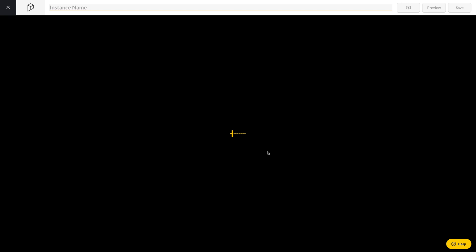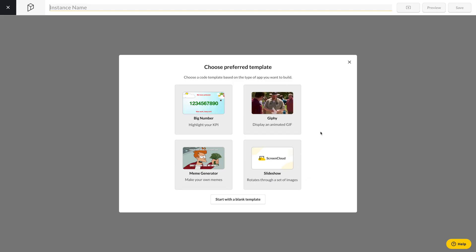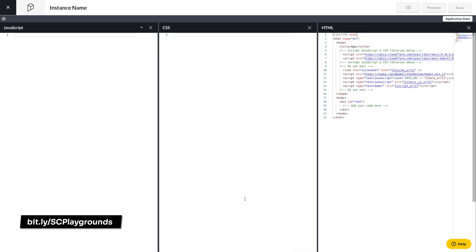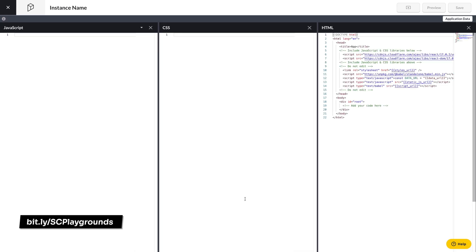As you'll see, there are a few basic templates available for you to choose from, but you can also start with a blank template. We do have a detailed guide to show you how to navigate your way around the Playgrounds app. But in this video, I'm just going to grab some quick quotes we found on CodePen to show you how easy it is to get your apps running on your screen.